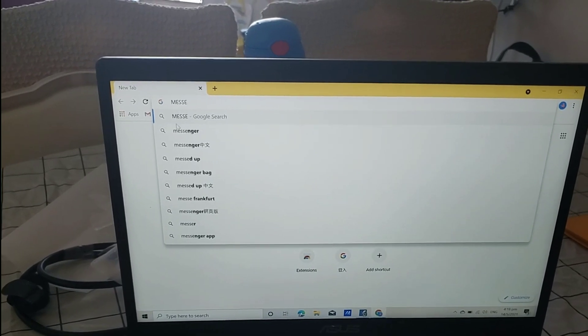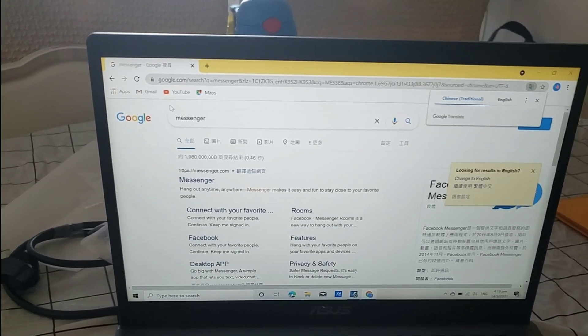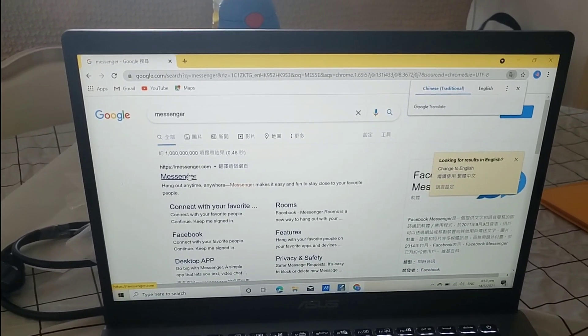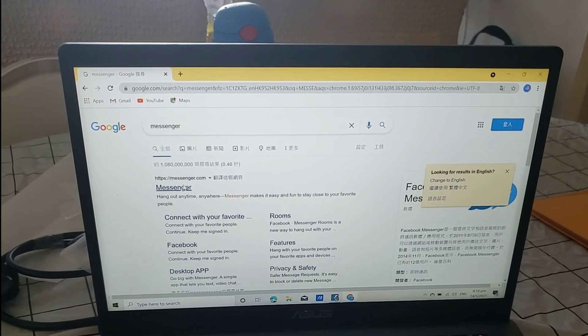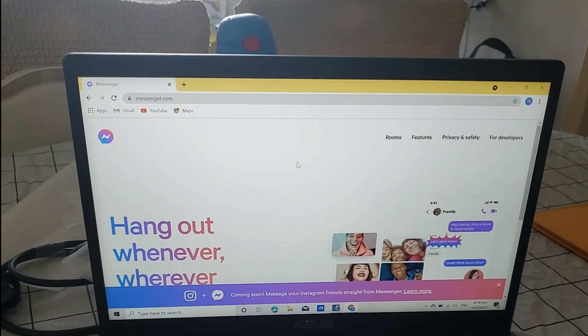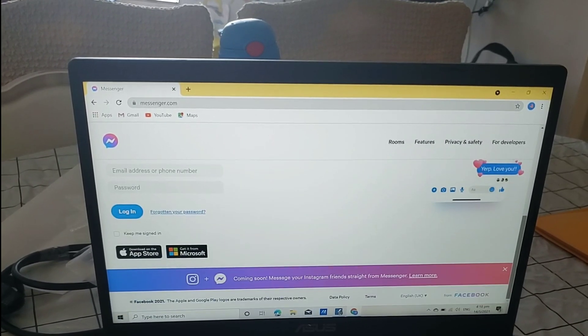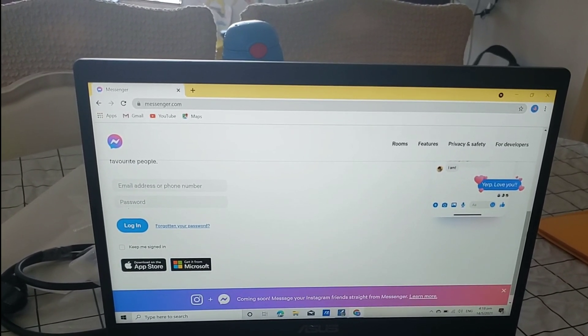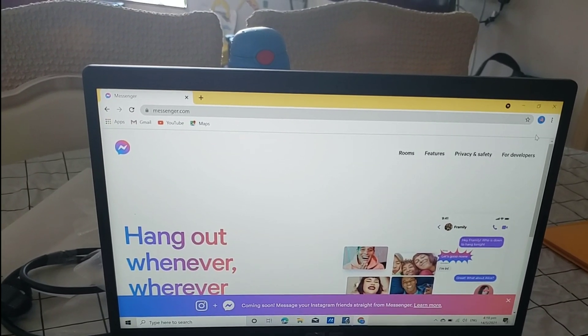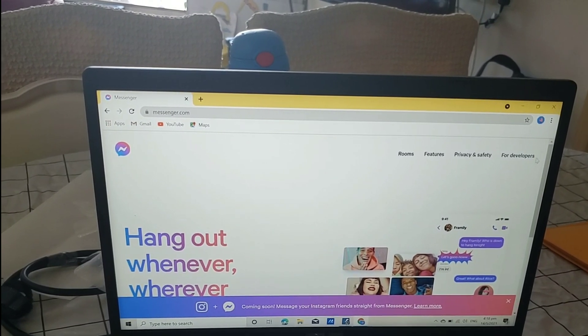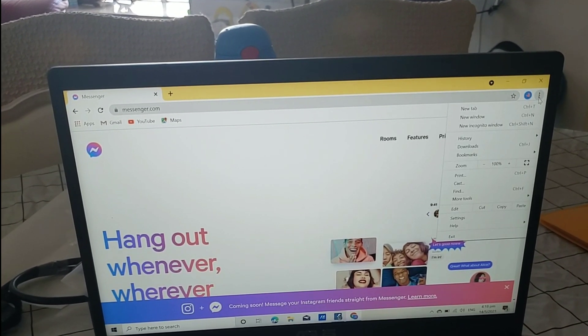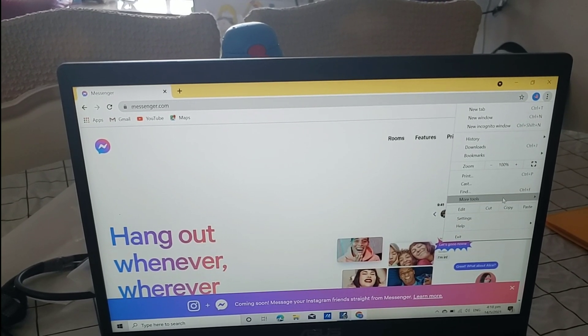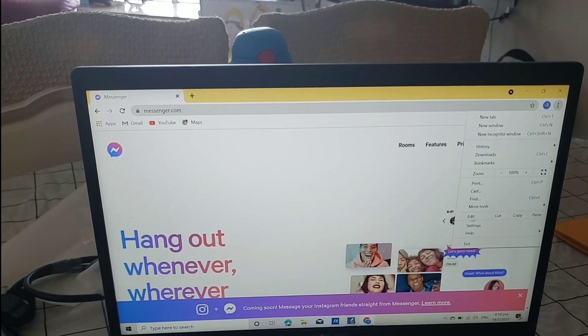Okay, so which one here? This one. Let's check if this is Messenger. Okay. And then, there are three dots here. There. So, more tools. More tools. And then, create shortcut.